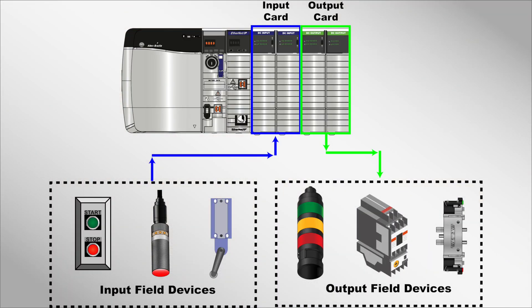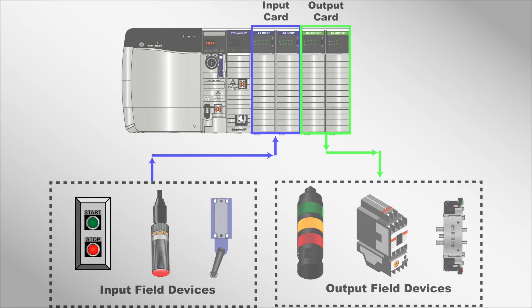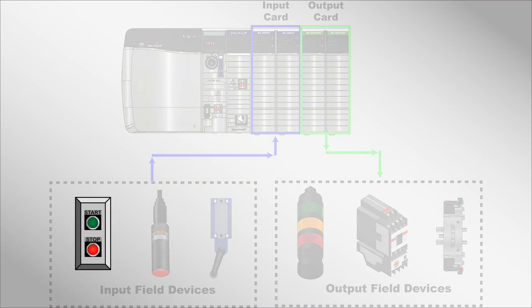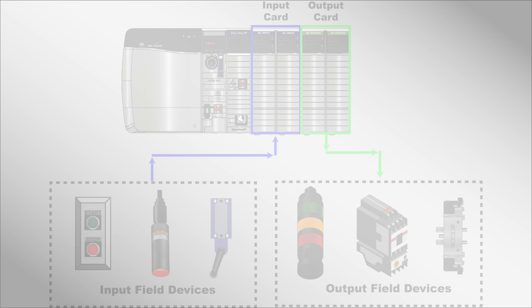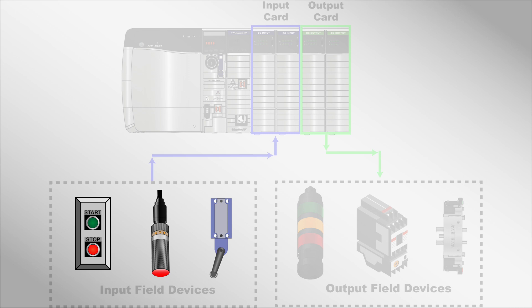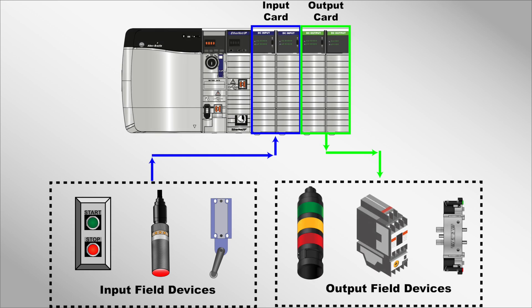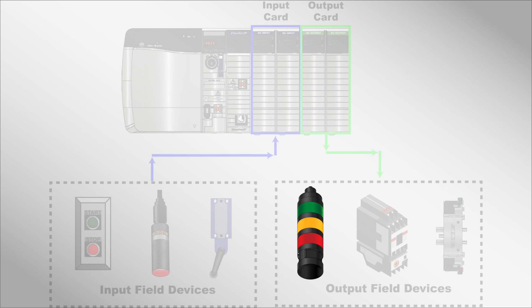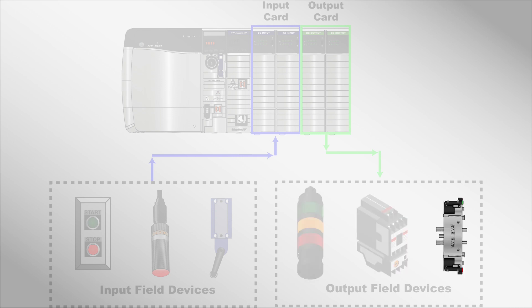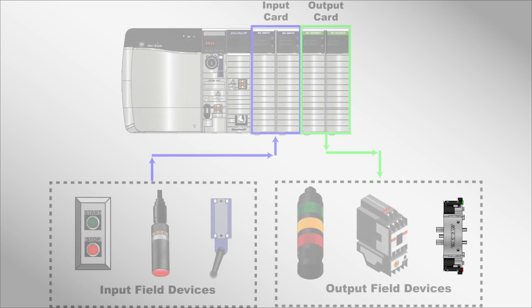PLCs contain input modules that field devices like buttons, sensors, and switches connect to. These field devices monitor equipment status and generate signals that are sent to the input modules, which convert the signals into a logic-readable format. The PLC's CPU and its programming then take action based on this input data by sending control signals to the output modules for operating loads like lights, motor starters, and valves, effectively managing machines as required.